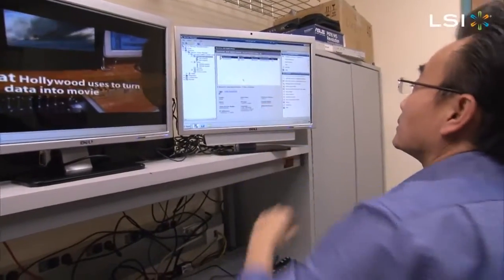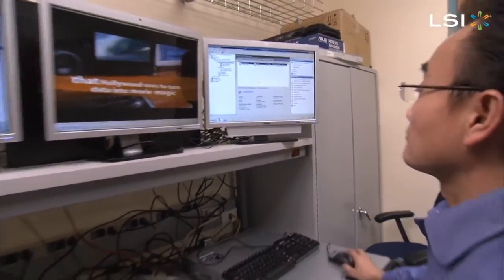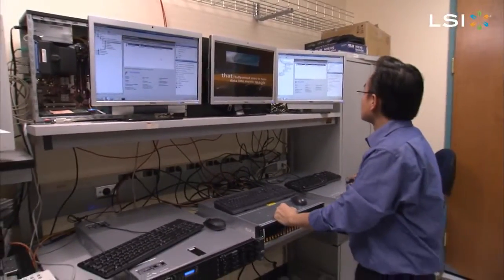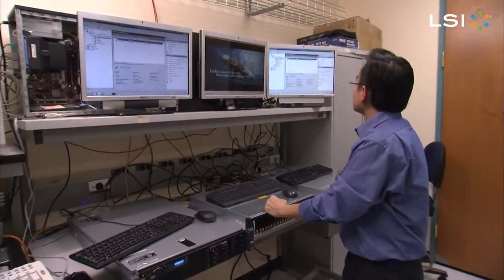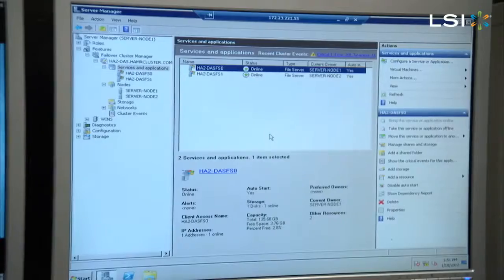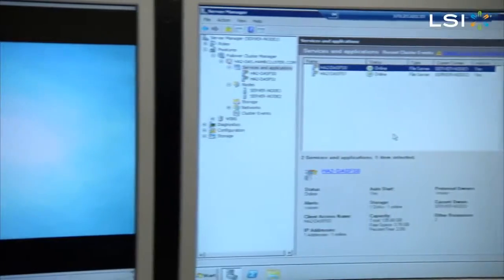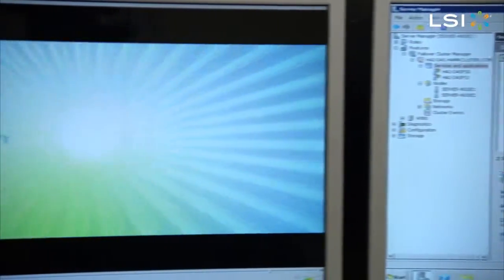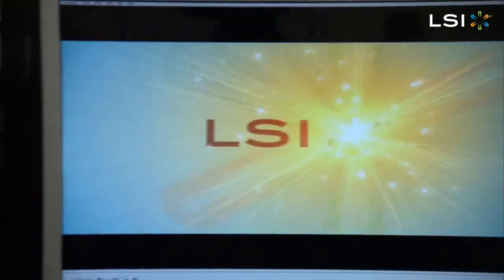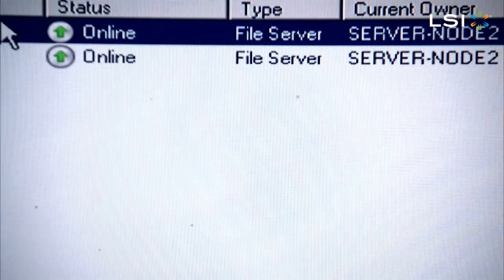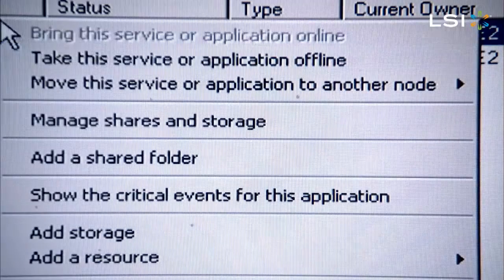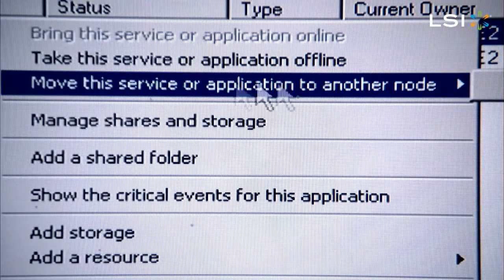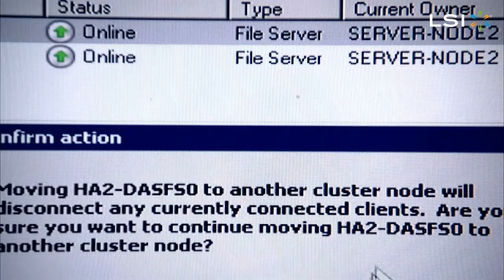LSI's High Availability Kit will use two standard volume-level servers with an inexpensive JBOT enclosure to create a robust host server application environment that remains up during a server failure. The configuration is easily implemented and managed with the Microsoft Windows Server clustering software.